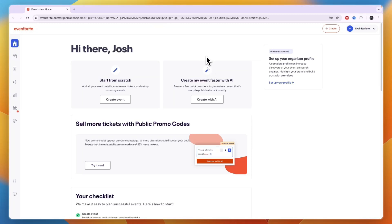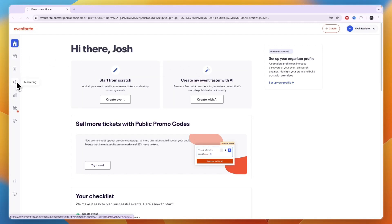Here's how to create a promo code on Eventbrite. To do this, go and open up your Eventbrite account and head into the marketing section right here.